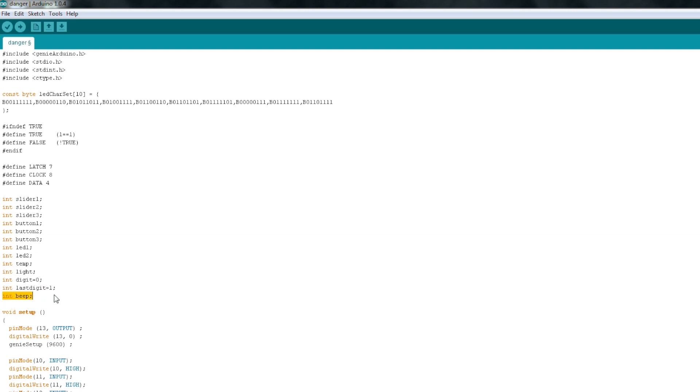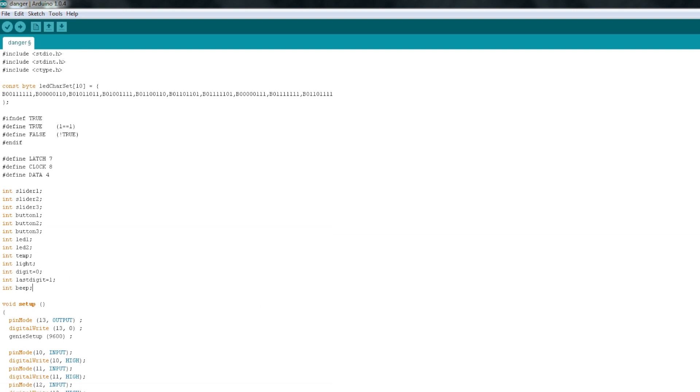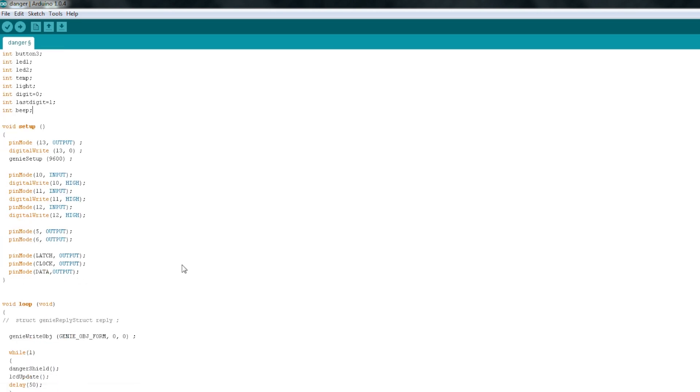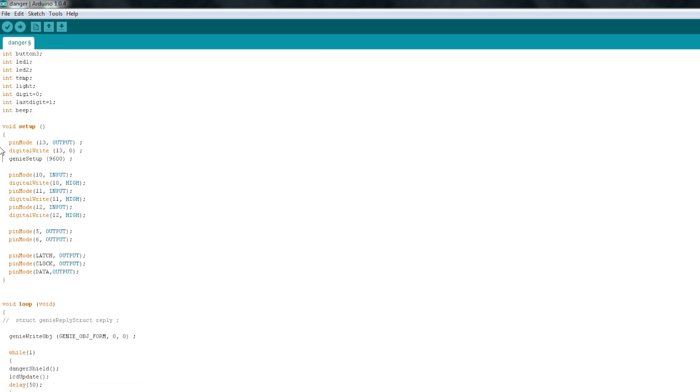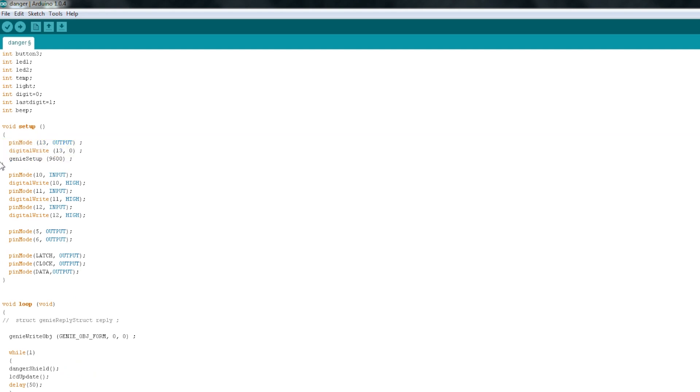Then here, I've got one integer called Beep, and that's just a flag. When it's set to 1, then the speaker will beep, and when it's set to 0, then it'll shut off. In our setup routine, we just set our pin mode 13 to output, and that's just a status LED, and then Genie Setup at 9600.